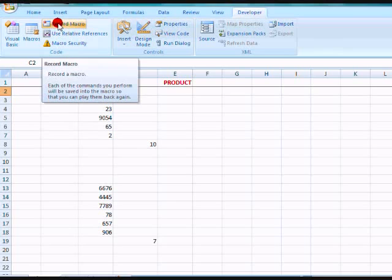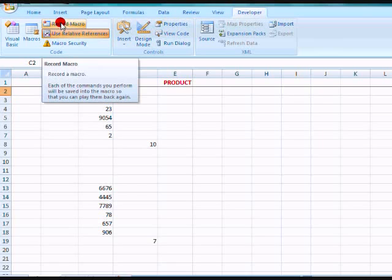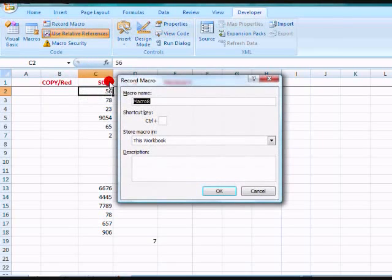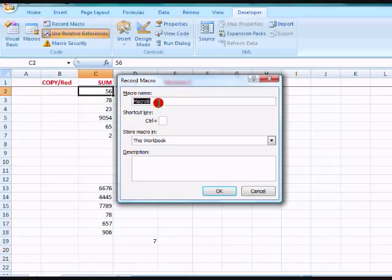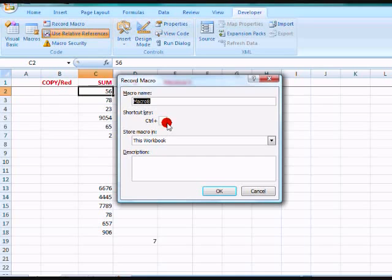So I'm going to record the macro. First I click Use Relative References. Click Record Macro. It gives me the default name of the macro is Macro8, and I will accept that. You can use any name you want to use. You can also use a shortcut key. I'm not going to do it for this demo, but you can use that. This is going to be a very simple demo. Click OK.